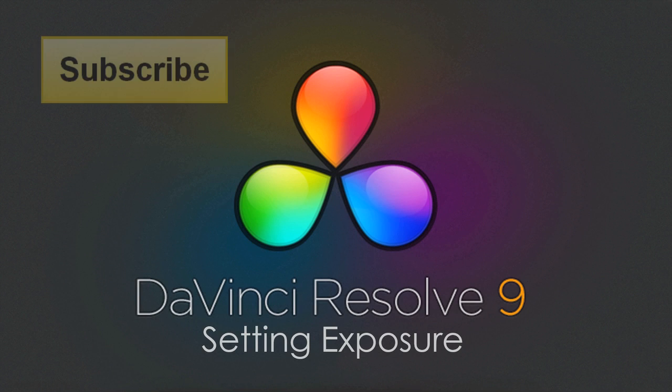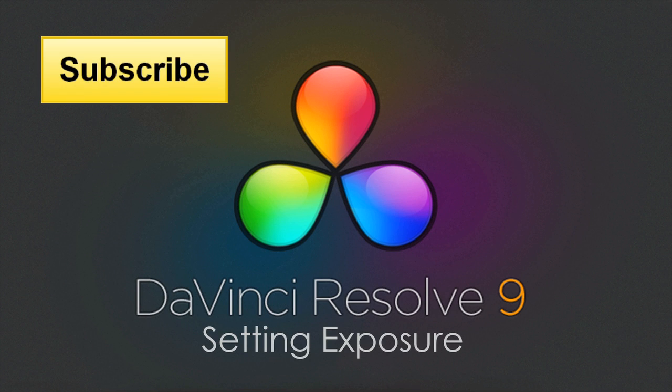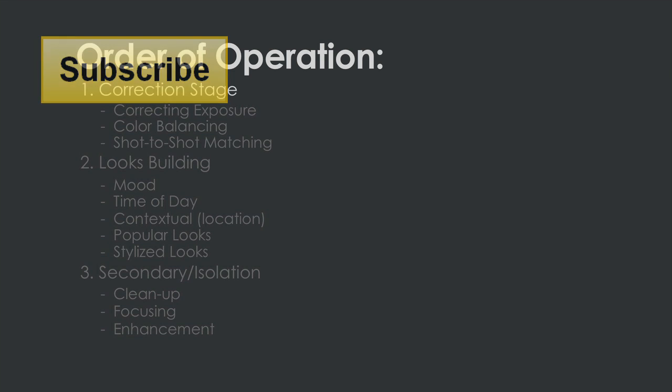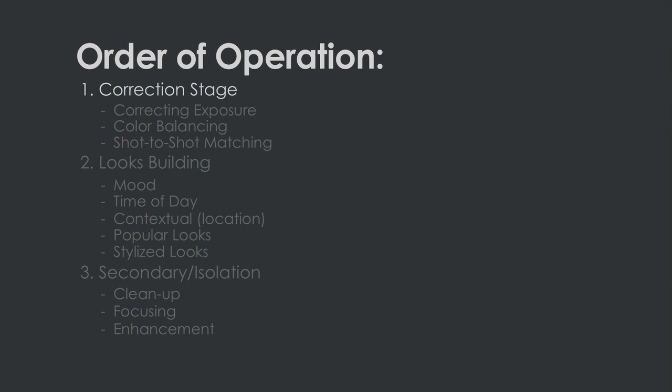Hi, this is Denver Riddle from Color Grading Central. In this video tutorial we'll be covering the first step of the correction stage and that is of setting the correct exposure.